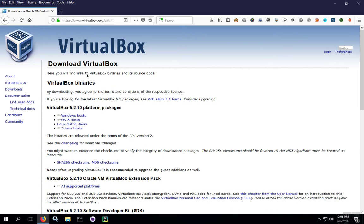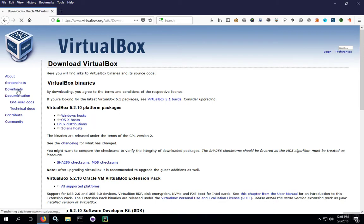To start, we're going to go out to virtualbox.org and we're going to click on Downloads in the left-hand menu and go to the Downloads page.